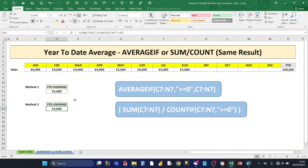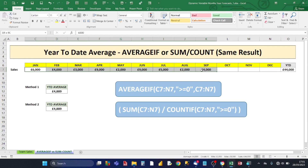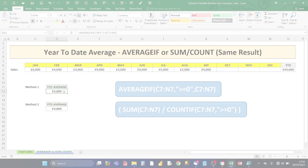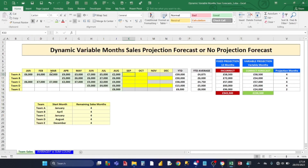Both methods come up with the same result for the year-to-date average. Let's test dynamically — enter 4,000 for September sales. Both formulas update to a year-to-date average of 4,889. Highlighting all sales up to September in the status bar also confirms 4,889, so both methods work dynamically.